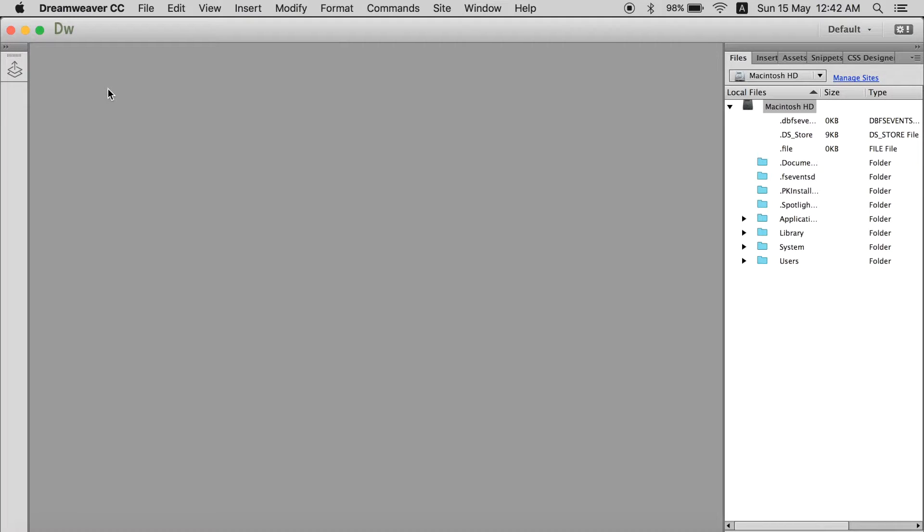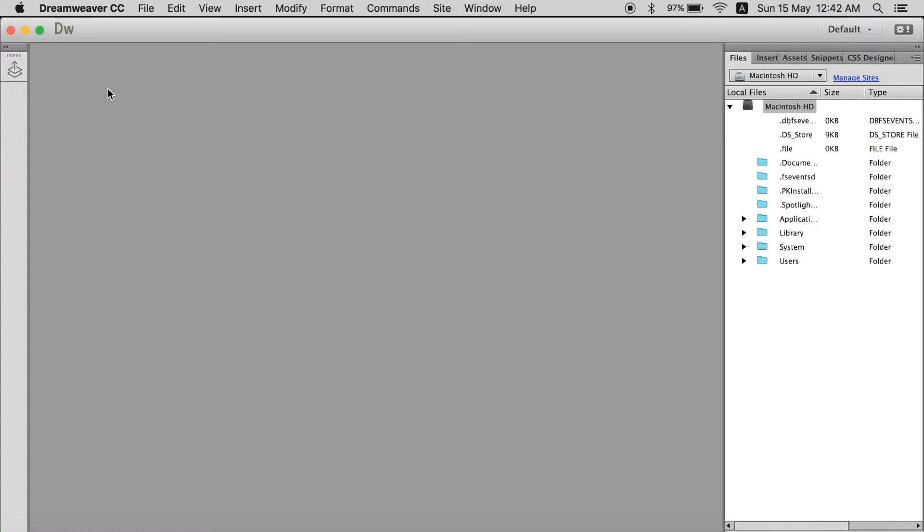So Dreamweaver is very vast. There are so many functions that I don't even know all of them. So I will divide this video into two segments.